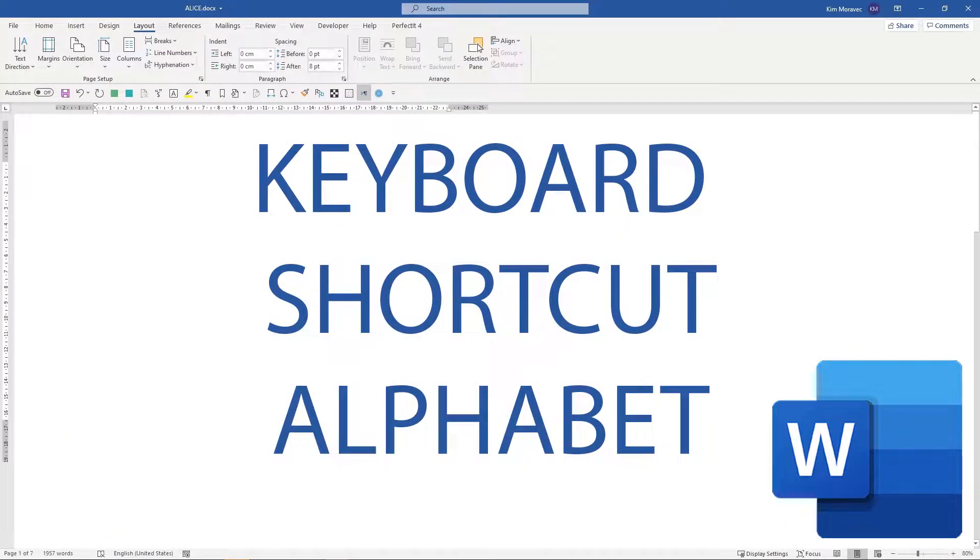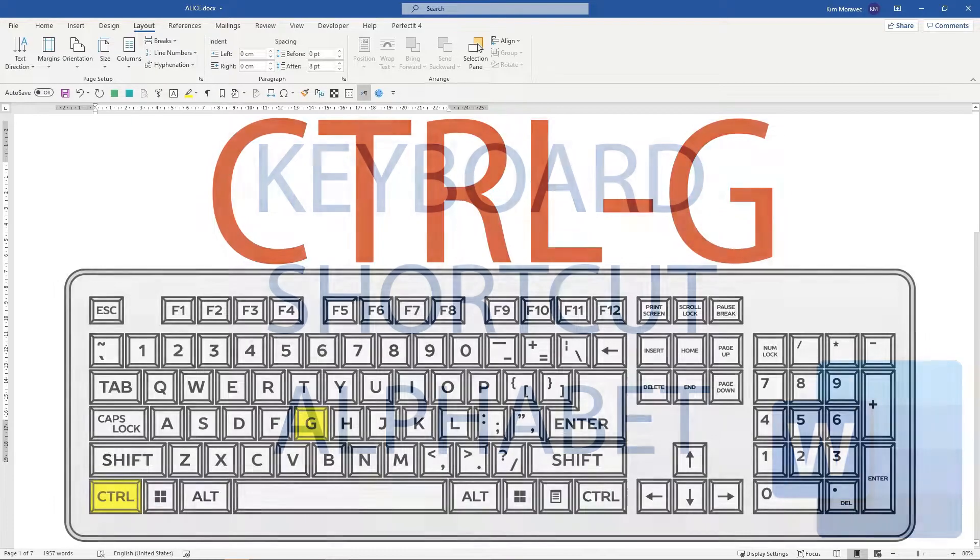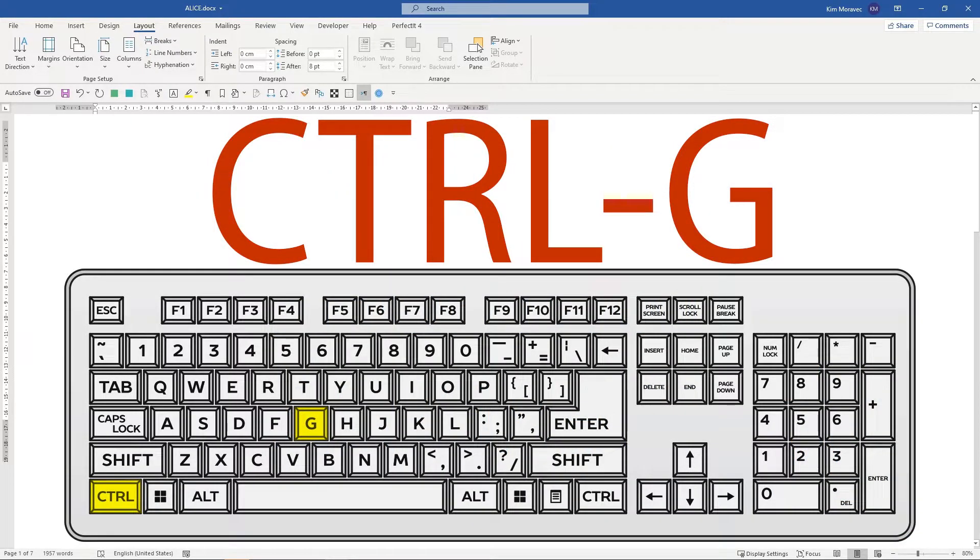This series of videos goes through every keyboard shortcut in Microsoft Word ever. In this video, we look at Ctrl+G.